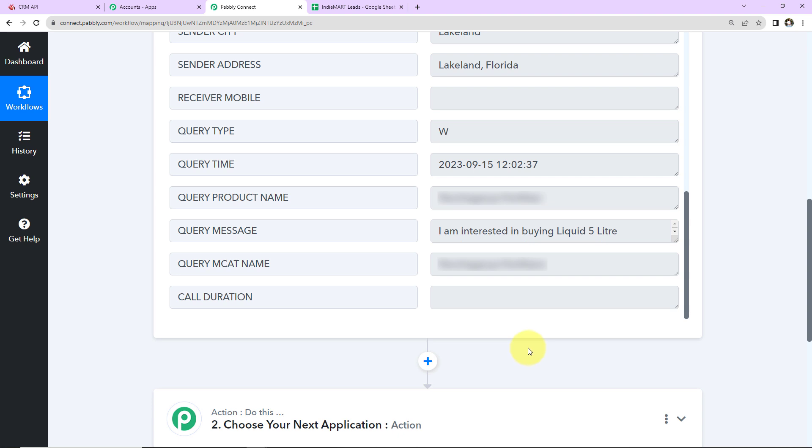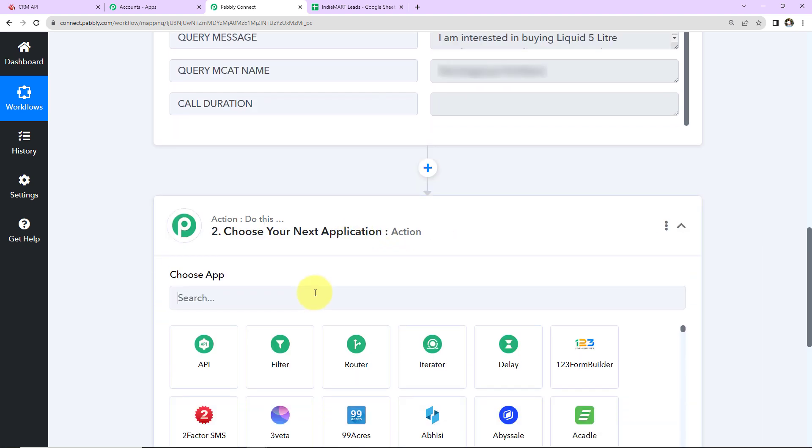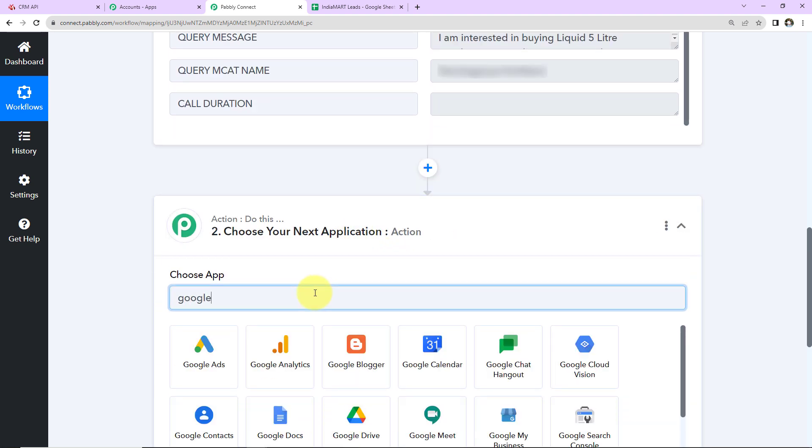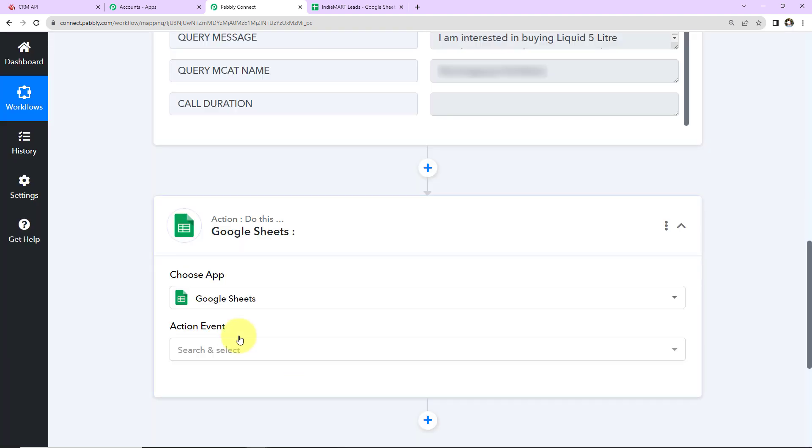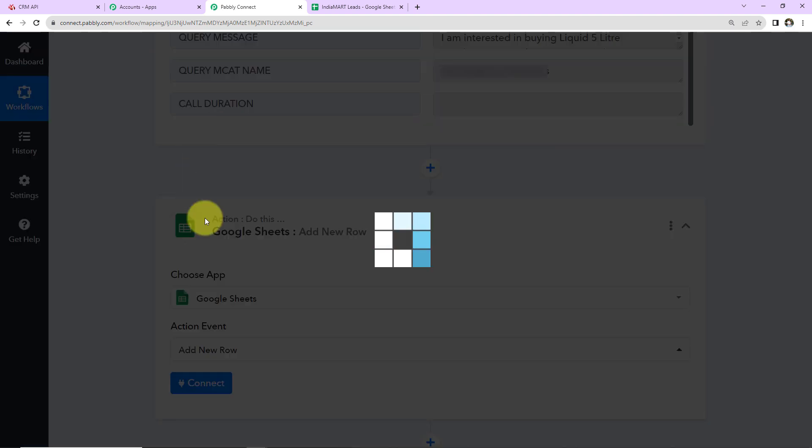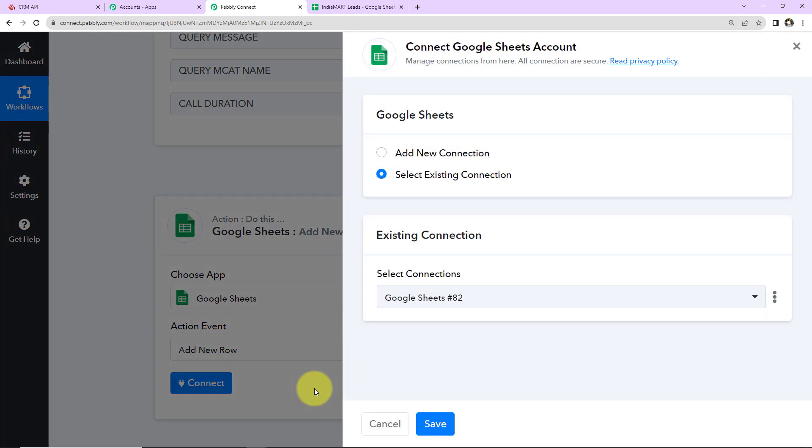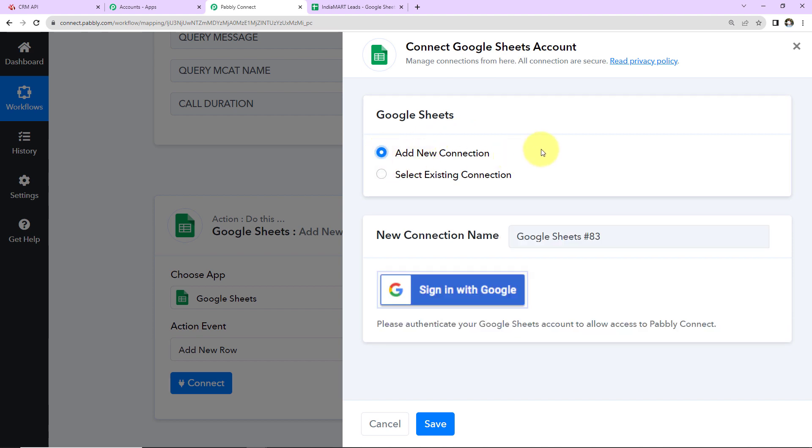I'm going to choose my action application as Google Sheets. Let's click on this. The action event will be to Add New Row. I'm going to click on Connect. Pabbly Connect wants to connect with Google Sheets account. I've selected Add New Connection and click on Sign In with Google.